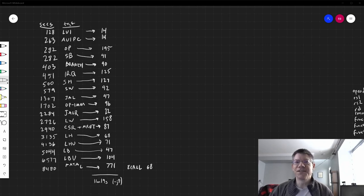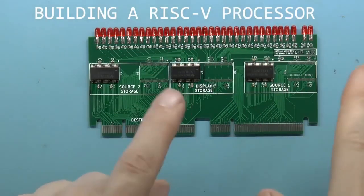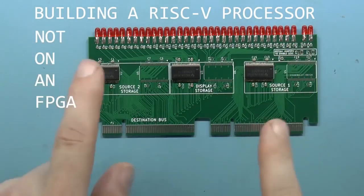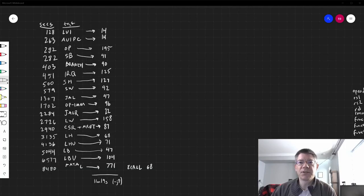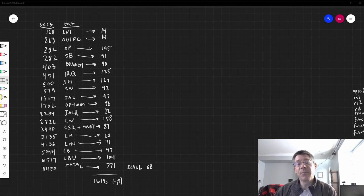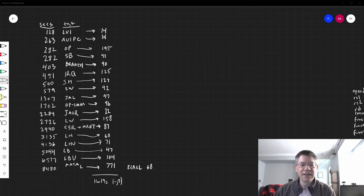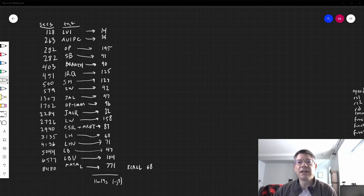Greetings RISC-V friends. Let's talk about interrupts and exceptions. I'm building a RISC-V processor, not on an FPGA. Last week I talked about implementing the CSR instructions and about implementing exceptions and interrupts, and how I wasn't really done. Well, I think I'm done. I'm not too happy with my implementation and I might change it in the future, but for now, here's basically the way it works.